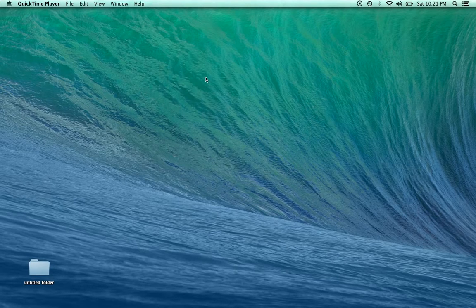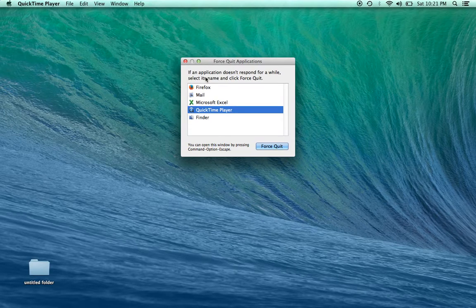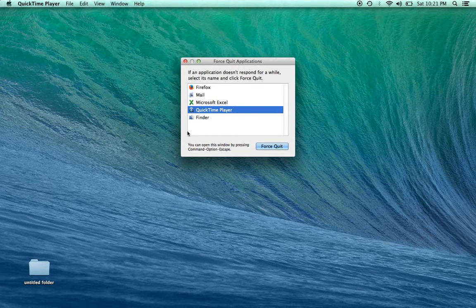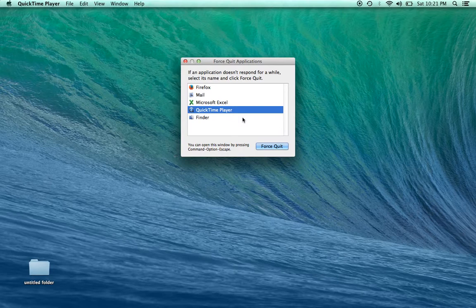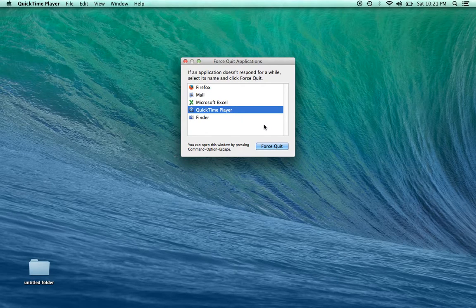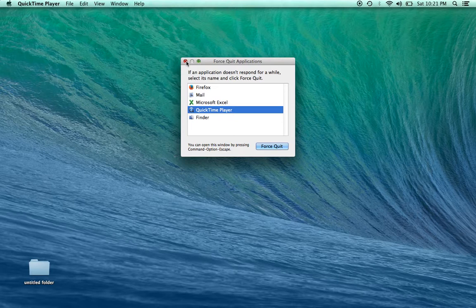Another way is to hit the Option, Command, and Escape keys at the exact same time. The box will open up—that's the Ctrl-Alt-Delete equivalent on a Mac. Again, that's Option, Command, Escape at the exact same time.